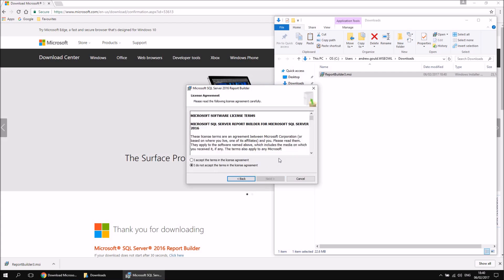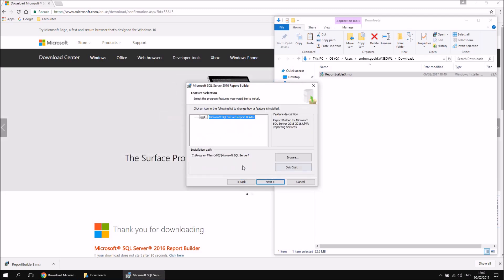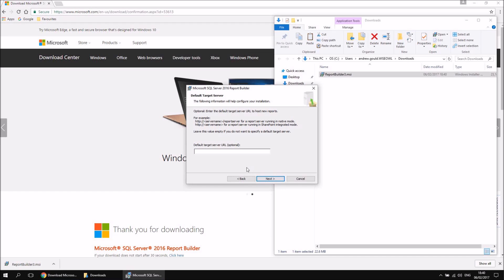You'll need to accept the license terms — does anybody ever read them? — so just agree to those and click Next. You'll get to choose where you want to install the software; I'm just going to choose the default location and click Next again. The next page asks for a target server URL. We're not going to bother with that at this stage — you can change it very easily later, and you might want to point to different report servers in the real world. So let's skip over this step and click Next.